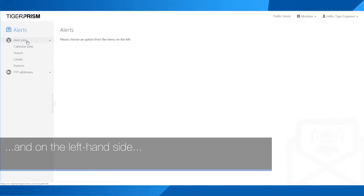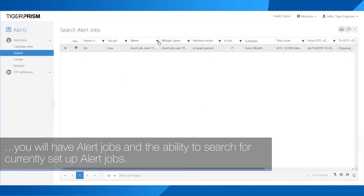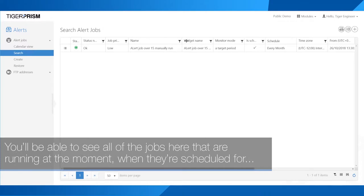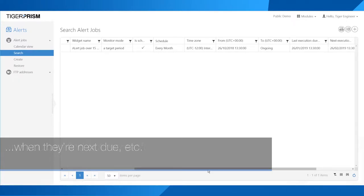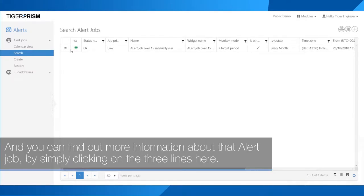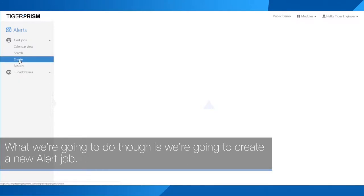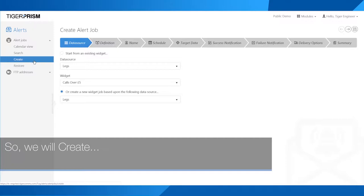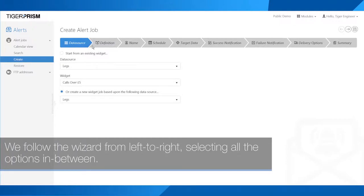On the left-hand side you will have alert jobs and the ability to search for currently set up alert jobs. You'll be able to see all of the jobs running at the moment, when they're scheduled for, when they're next due, and so on. You can find out more information about an alert job by clicking on the three lines. What we're going to do is create a new alert job, and it will then come up with a wizard. We follow the wizard from left to right, selecting all the options in between.